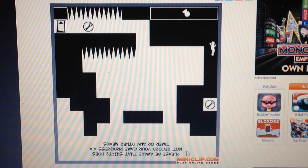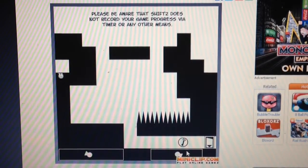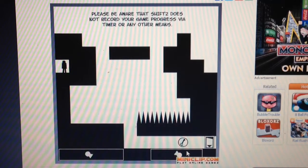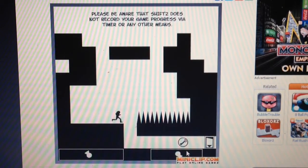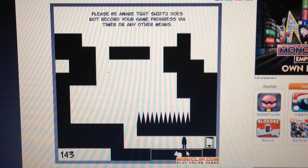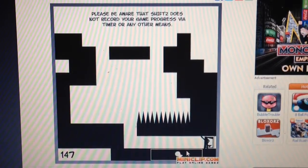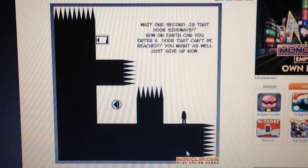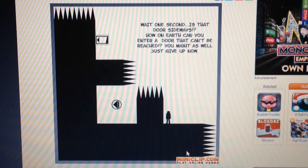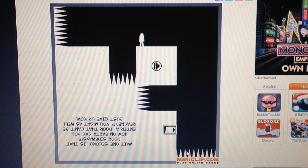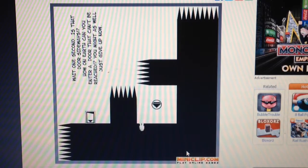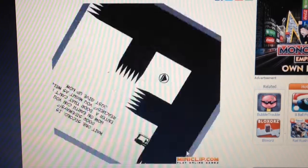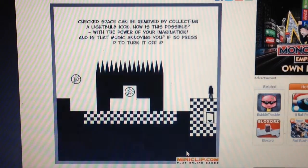Okay, here we go. I don't know why I want you to... Oh, right, yeah, okay. So, go down here. Then, go down here and you're done. Oh, no. Okay, so... Yeah. This guy's lying. Wait, one second. Is that door sideways? How on earth can you enter a door that can't be reached? Might as well just give up now. Also, don't fall down here because there's spikes. Yeah. Let's keep going.